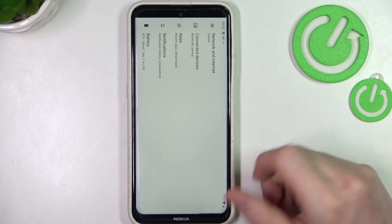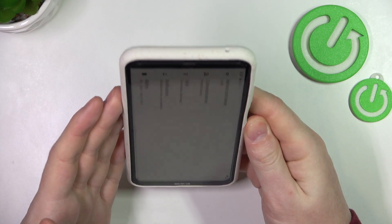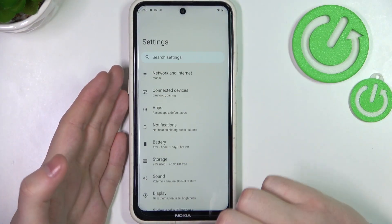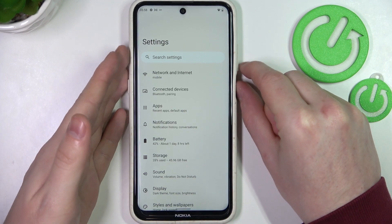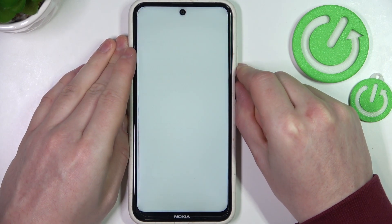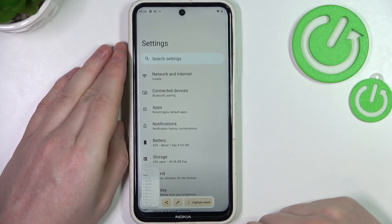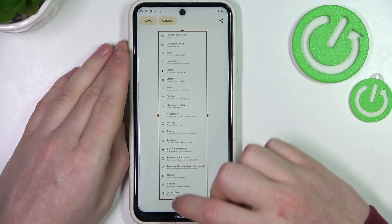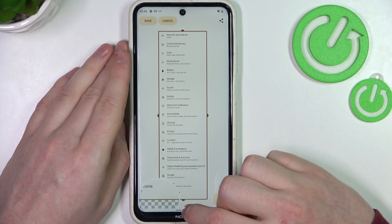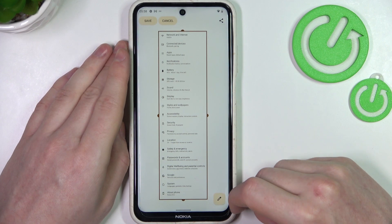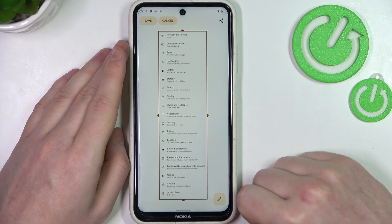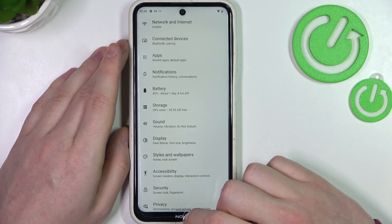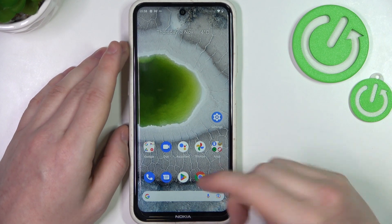The third and last option is to open an app that has a scrollable page, like the settings. Now press the volume down and lock key, then click on capture more. Right here we can adjust how much of the page we want to capture. As you can see, we just made a screenshot of our entire settings page. Click on save to save that and it will be sent to your gallery.